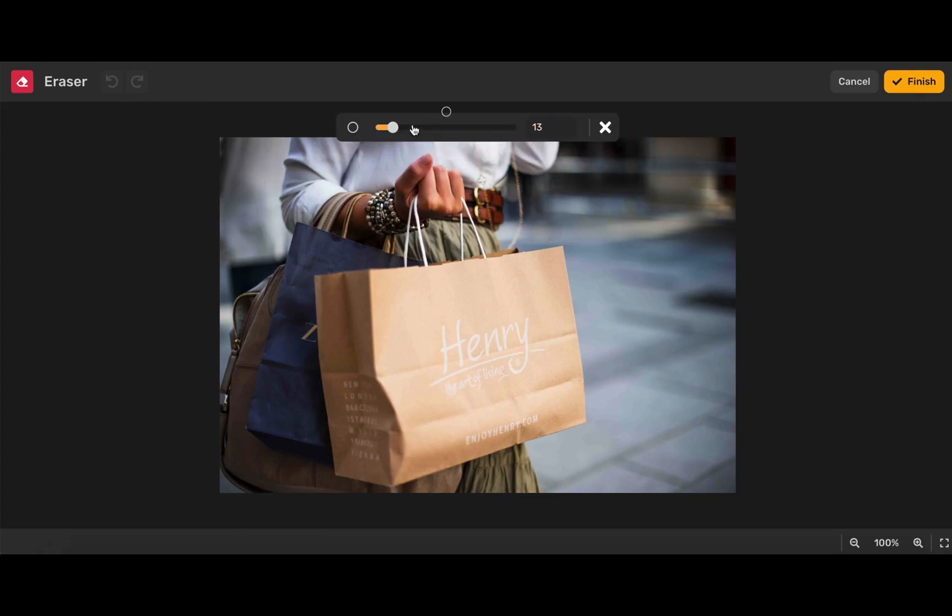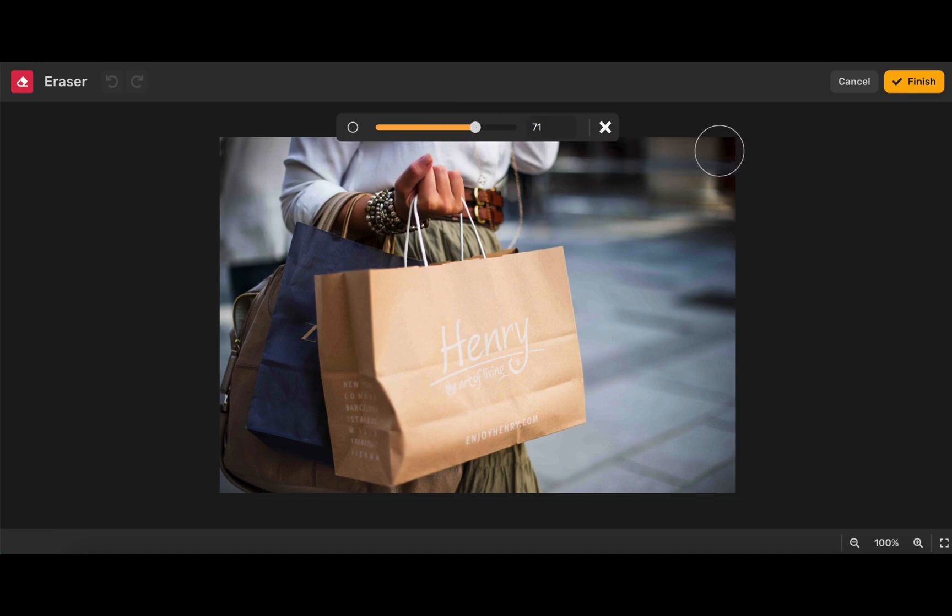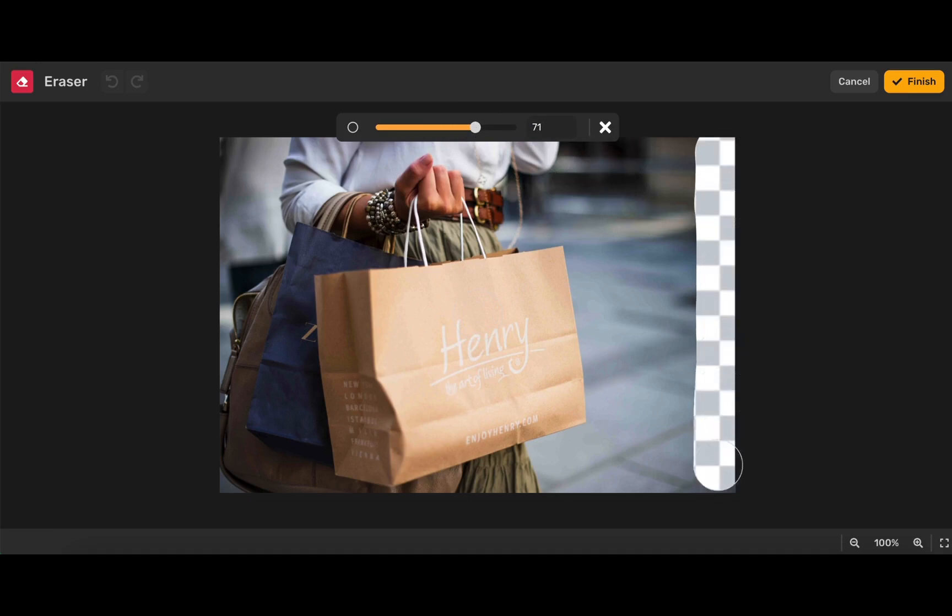You can use this slider at the top here to adjust the size of your eraser. I'm going to start with a little bit larger of an eraser and then I'm going to click and drag along the parts of my element that I want to erase.